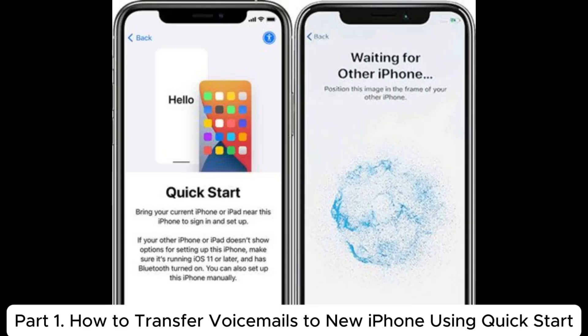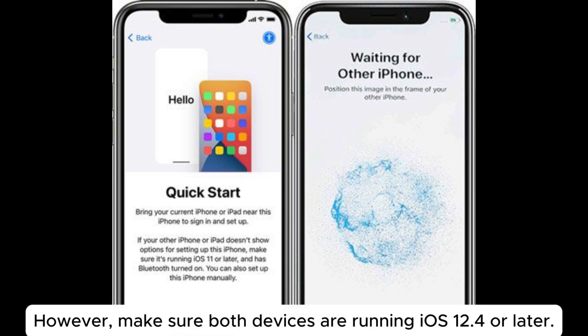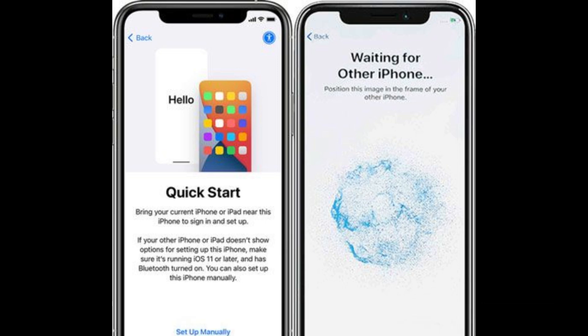Part 1: How to transfer voicemails to new iPhone using Quick Start. However, make sure both devices are running iOS 12.4 or later.